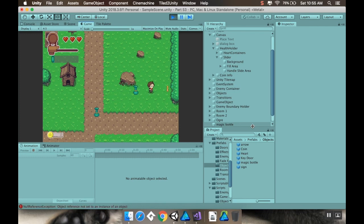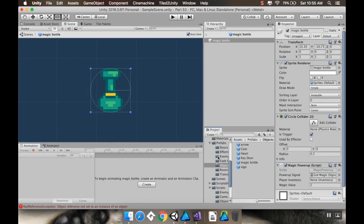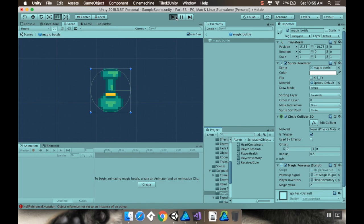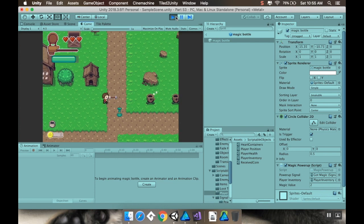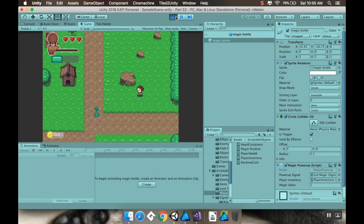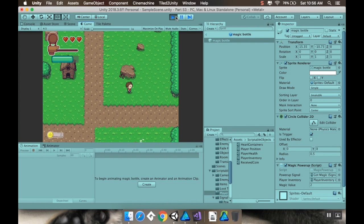I'm almost done. It's because I didn't set in the magic bottle — I didn't tell it what the player inventory was. So in the magic bottle, I'll find my scriptable objects, my player objects, and my player inventory. Let's try that now — there we go. This also makes it way more customizable because instead of just increasing by one, we can have smaller and larger magic bottles that increase by different amounts.